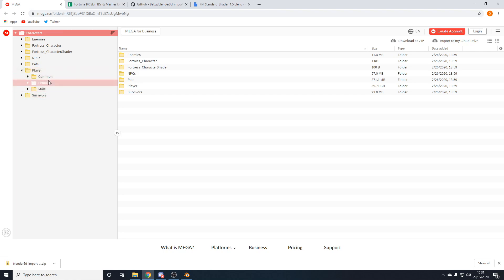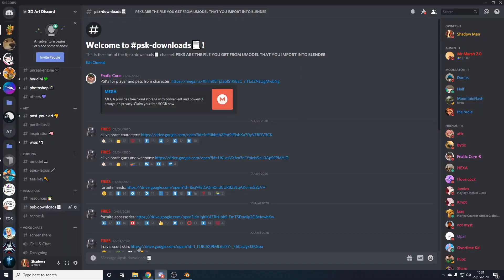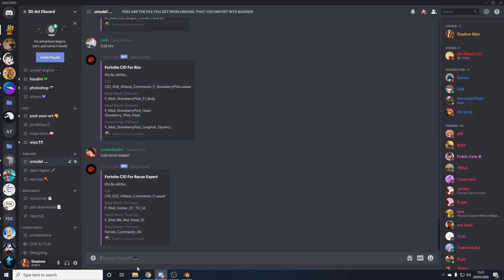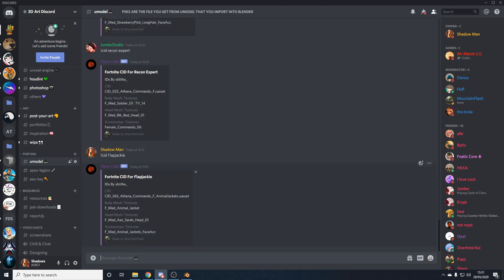To find what your skin is called, go to the link in the description to my Discord server. Go to the Umodel chat and use a command to find what your skin's called. All you have to do is type exclamation mark CID and then type in the name of your skin. It will pop up the name of the body, name of the head, and name of the accessory if there is one. Some skins don't have an accessory, so it's just a body and a head, but some skins have an accessory.